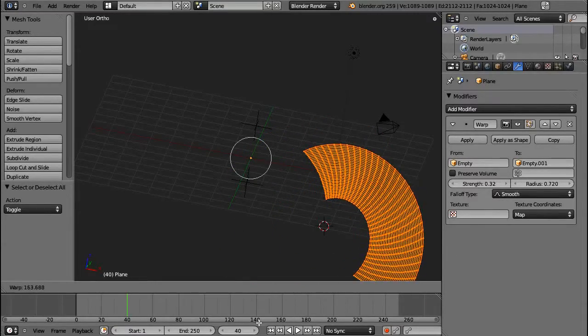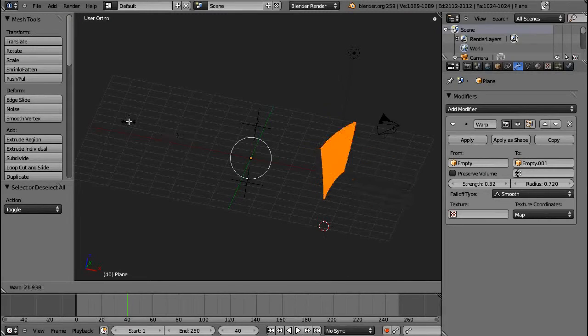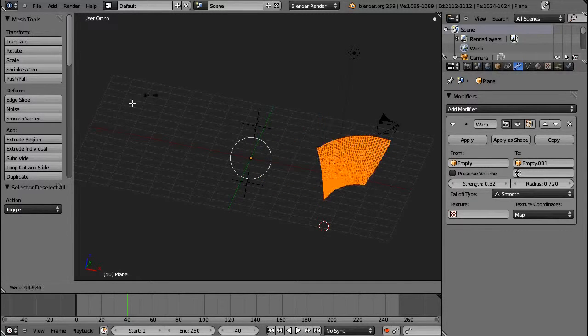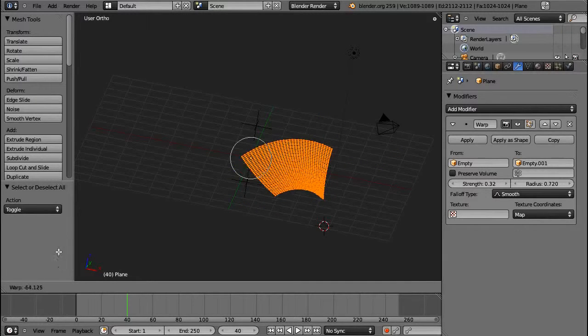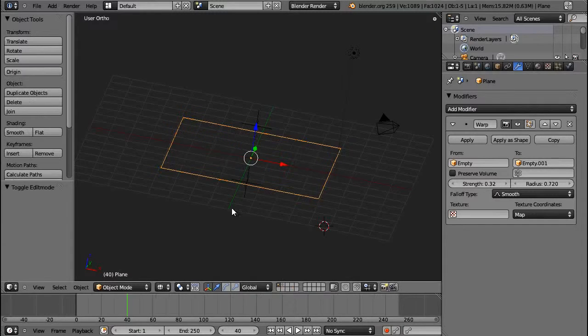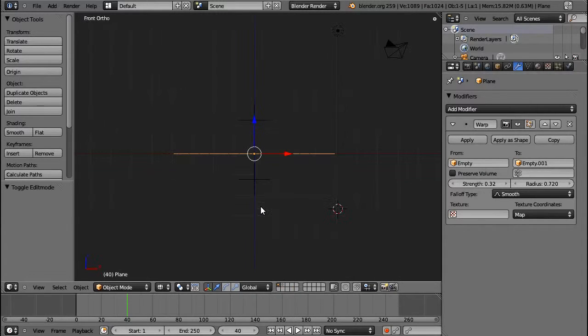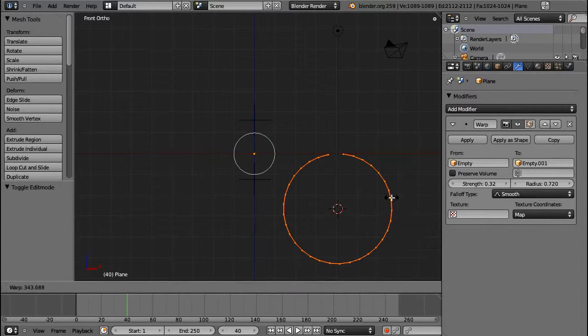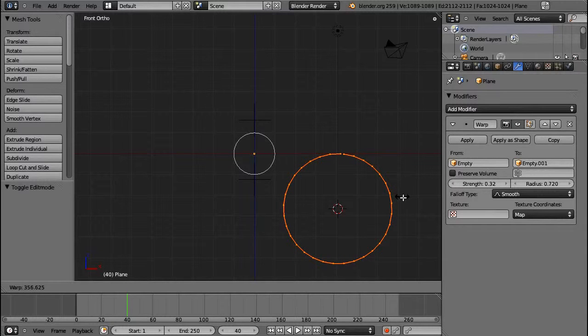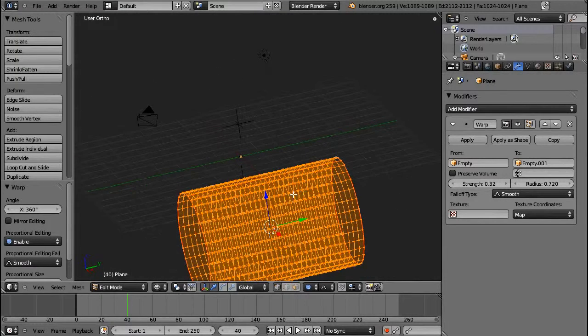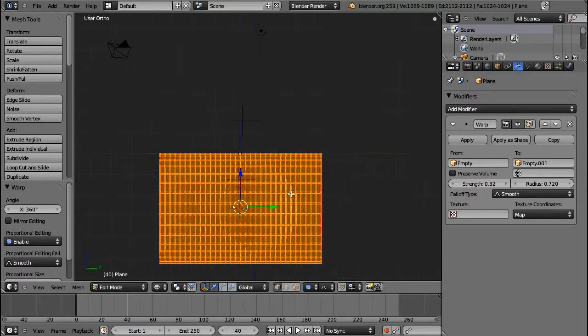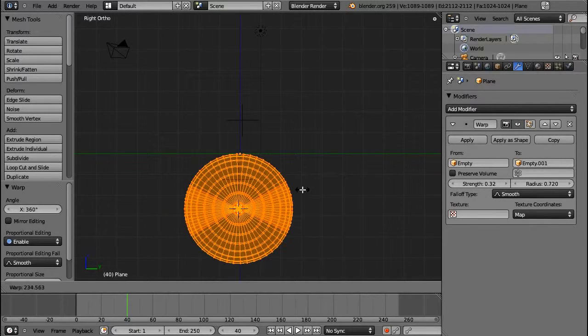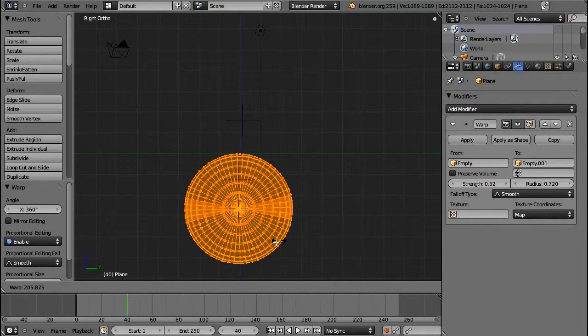This, unfortunately, has nothing to do with the warp modifier, because it was actually kind of looking forward to it, because this option is a bit tedious, and if you make a mistake, then you have to start over.